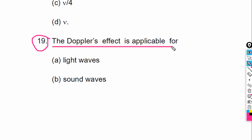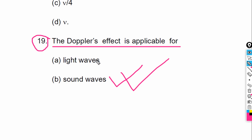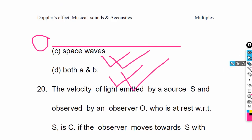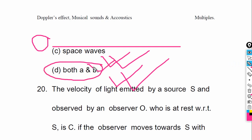Number 19: The Doppler effect is applicable for — option a: light waves, option b: sound waves. The correct answer is A and B. The Doppler effect applies to both sound and light waves. Don't think it only works for sound — it works for light as well.